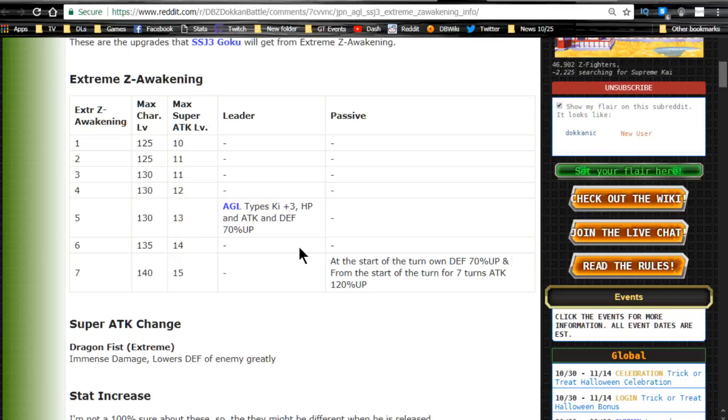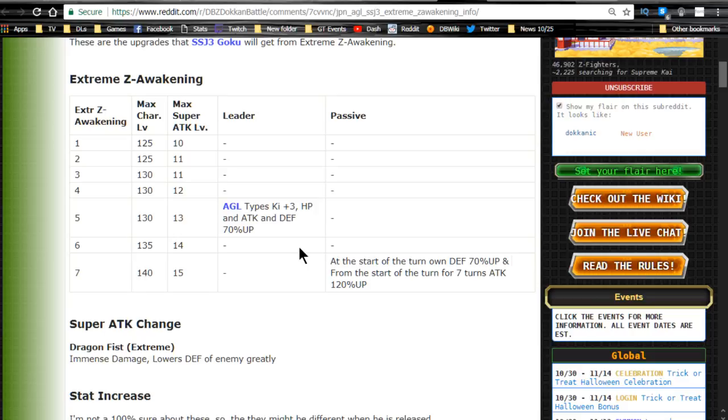Okay, so that just raises so many damn questions, like, full power Frieza, how freaking overpowered is he going to be now when he gets his Extreme Z Awakening? I can't wait. I cannot wait to run that mono extreme team on the global side. You have no idea. But, that's going to be a little bit of time. I'd say it's going to be at least 3 to 4 months before we get it on the global side. But, yeah. So, he is now going to be an agility type leader.